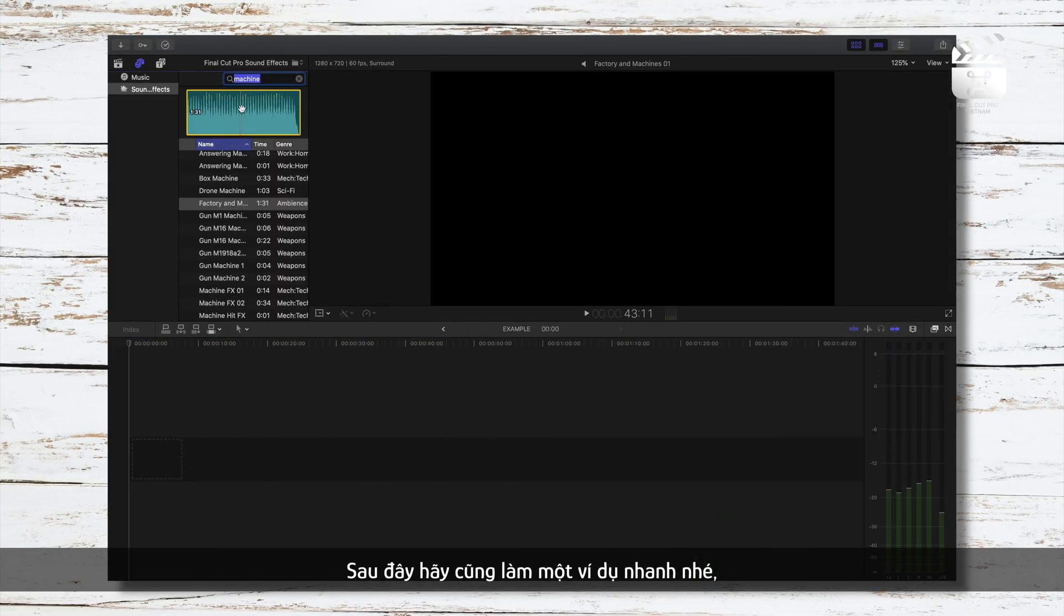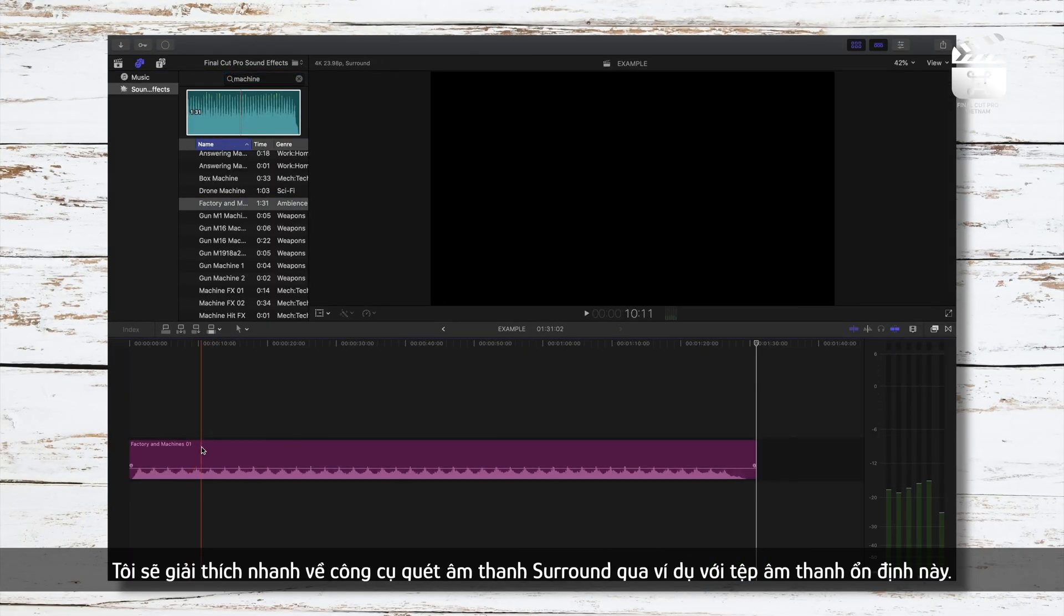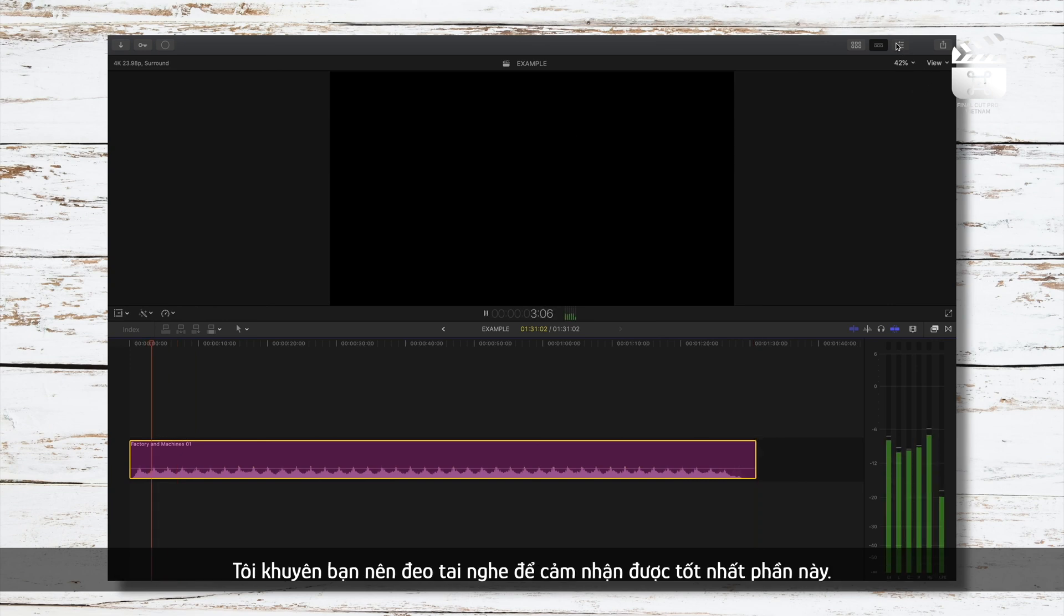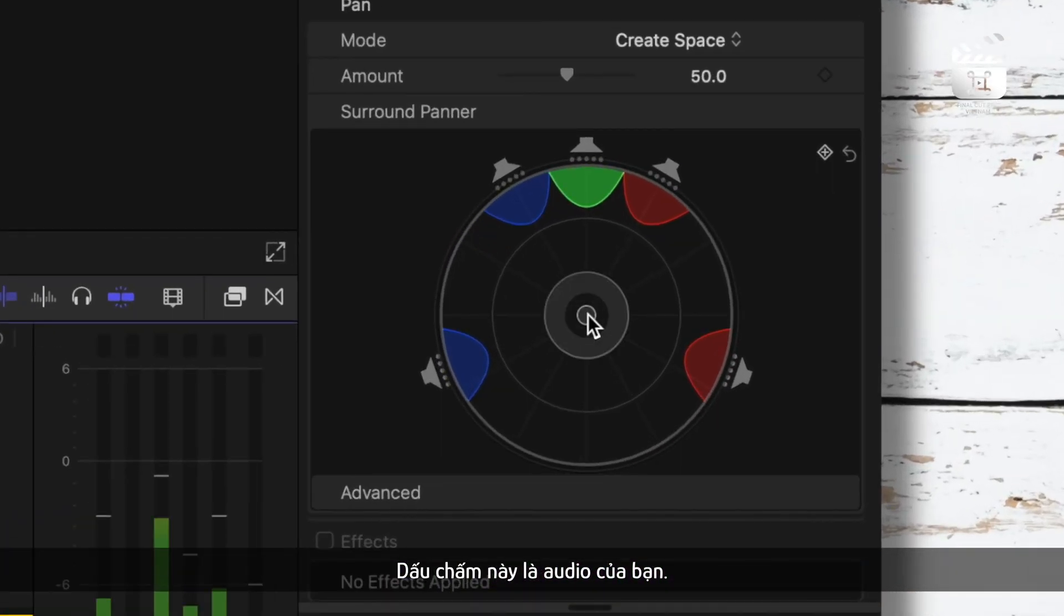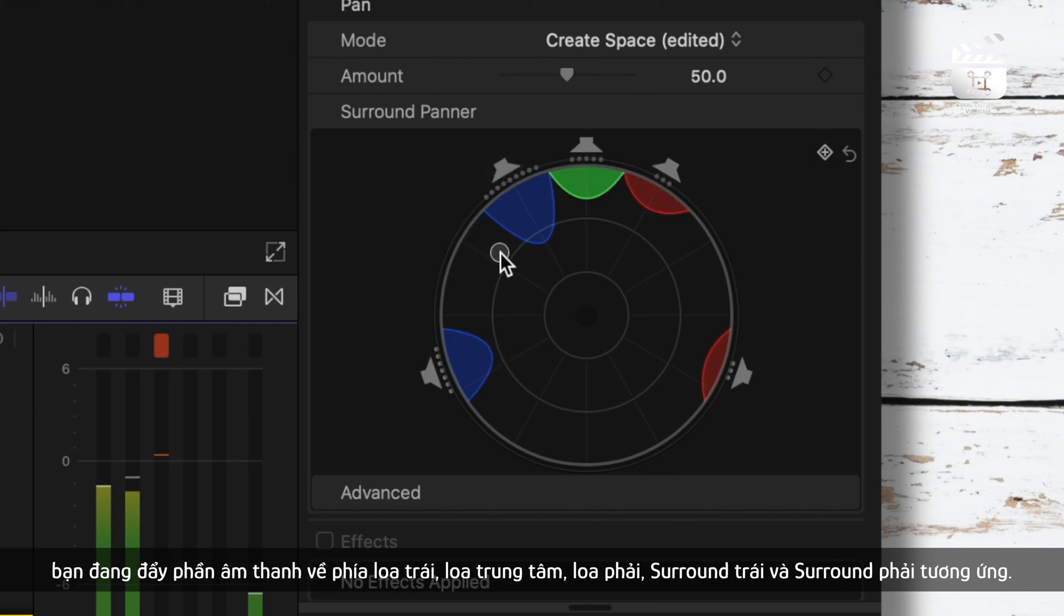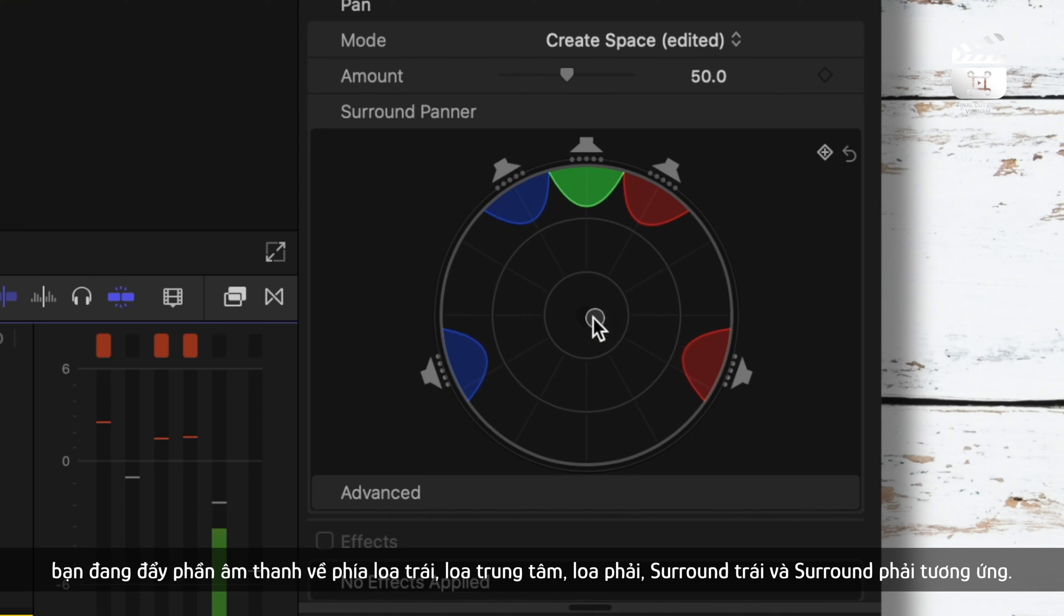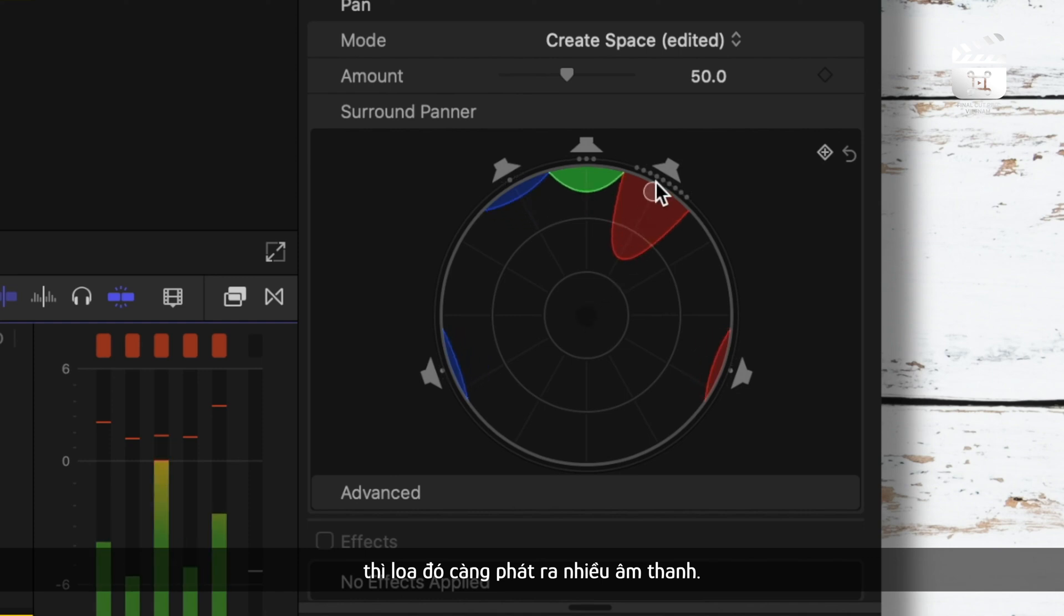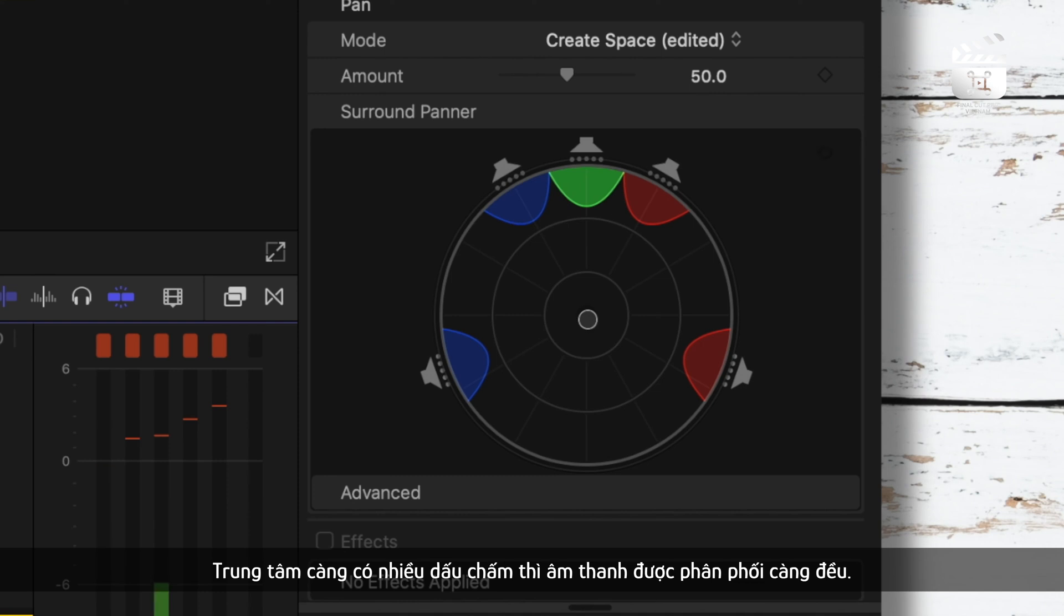So let's do a quick example. I'll quickly explain the surround panel right here by using this steady sound. If you don't have on headphones now, I would highly suggest putting them on so you can hear this. This dot is your audio. By pushing it closer to these speakers, you're pushing the sound towards left speaker, center speaker, right speaker, left surround, and right surround respectively. The more you push away from the center towards the speaker, the more sound is played from that speaker or speakers you're going towards. The more center you are with the dot, the more evenly the sound is distributed.